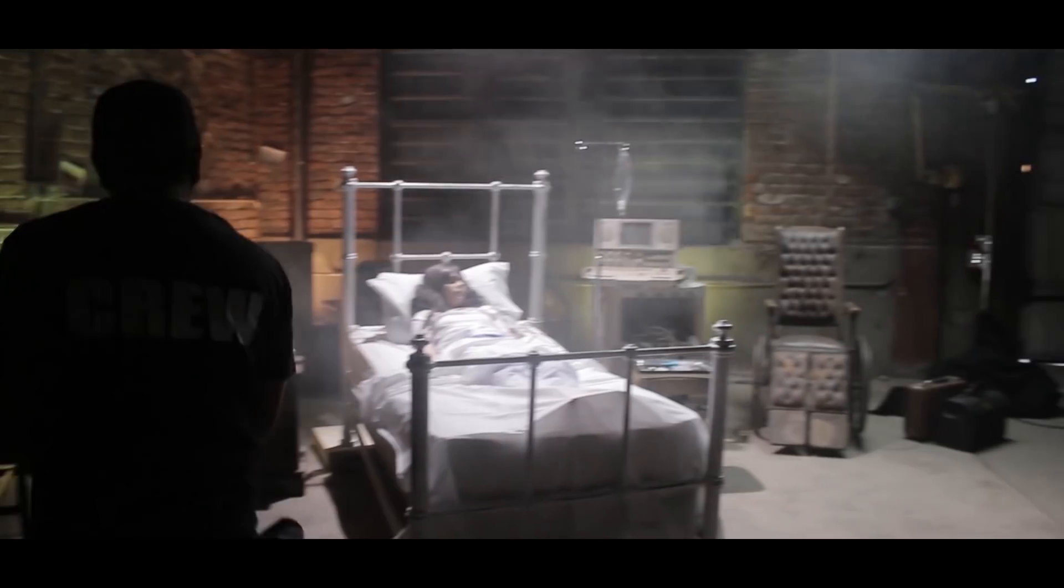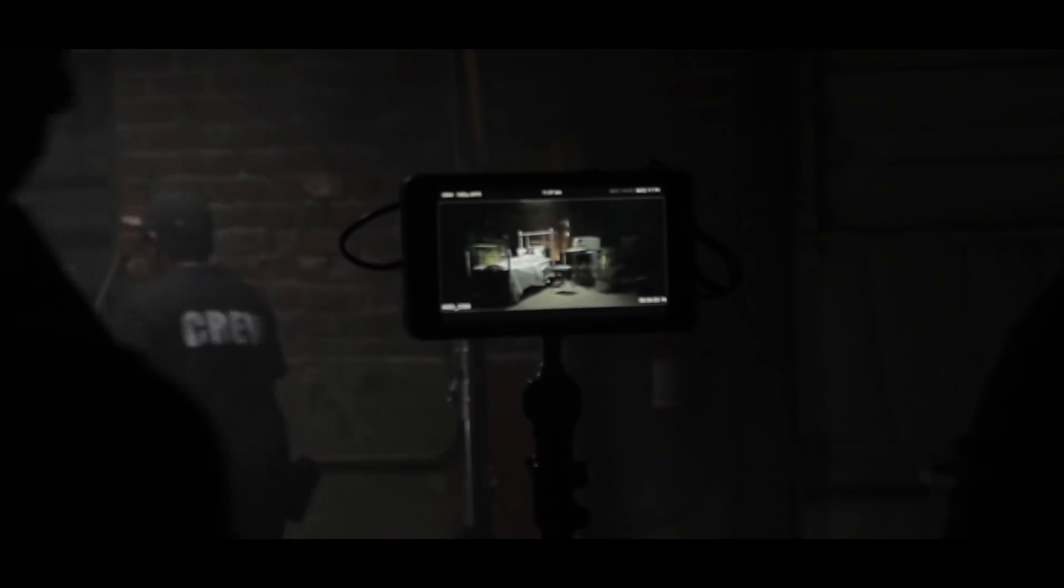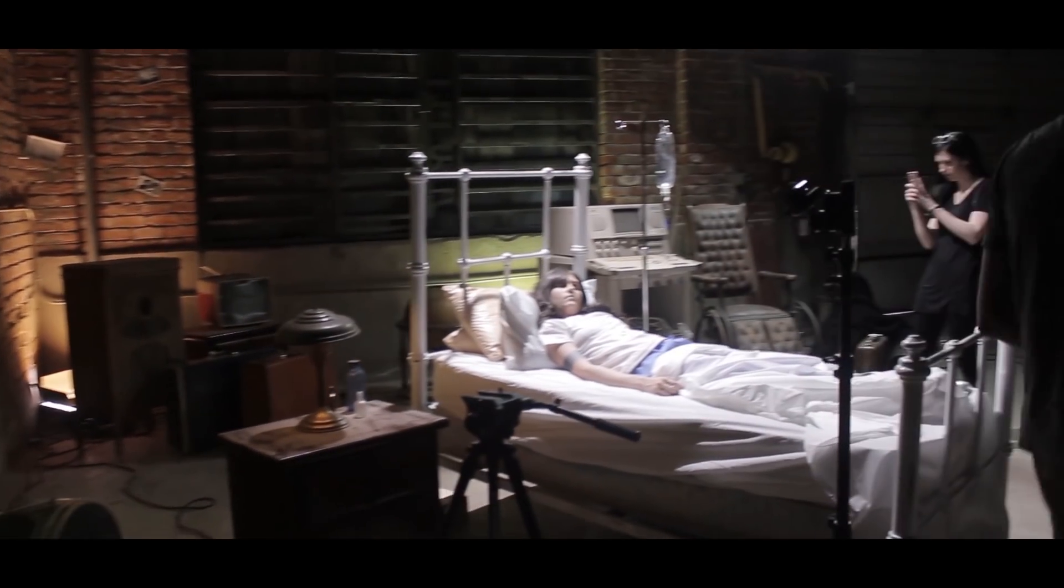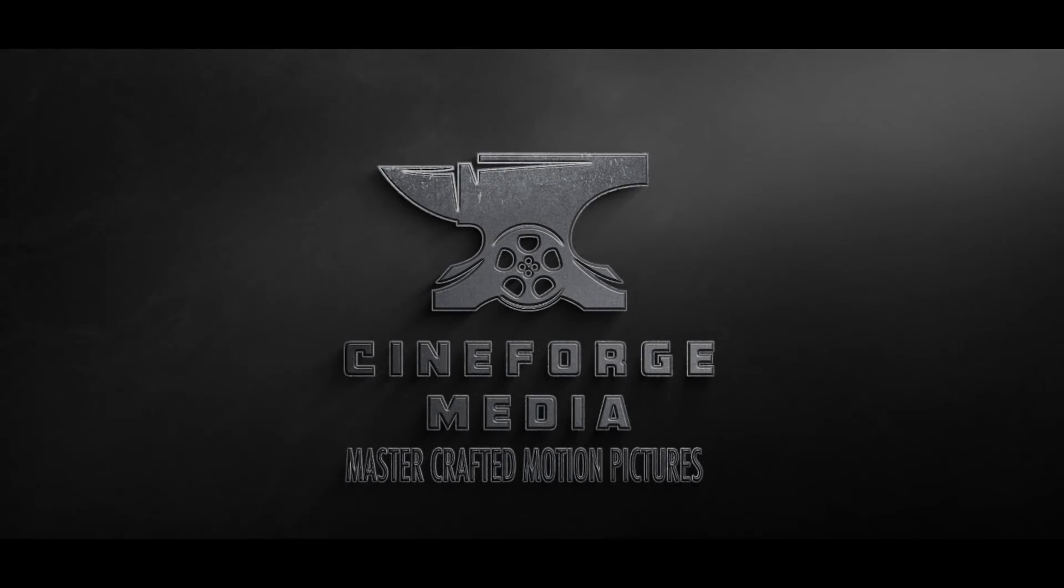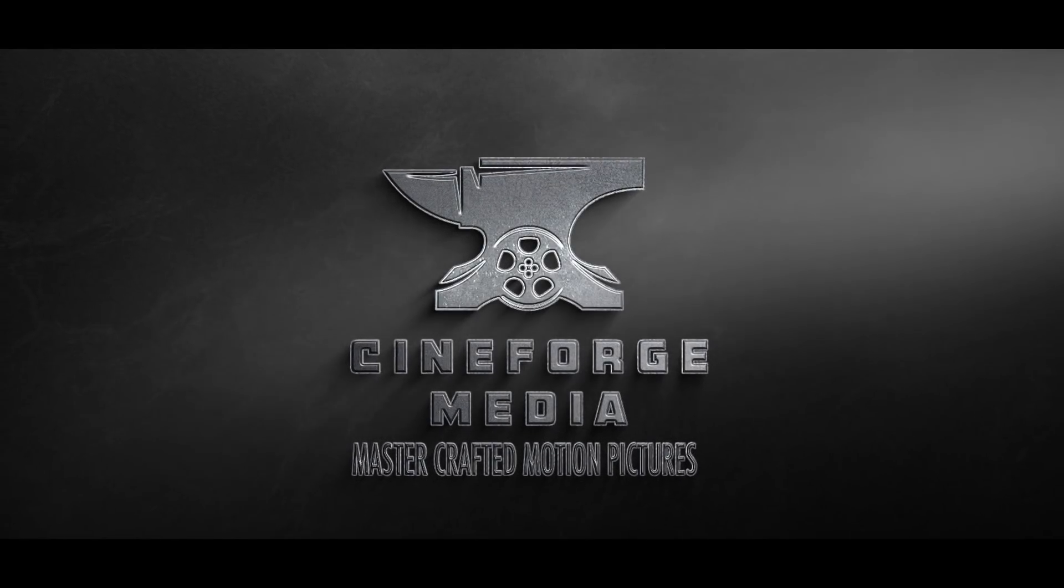Thanks for watching. Guys, check us out at cineforgemedia.com. Visit us on Facebook, Instagram. You know the spiel. And we will see you on the next segment.